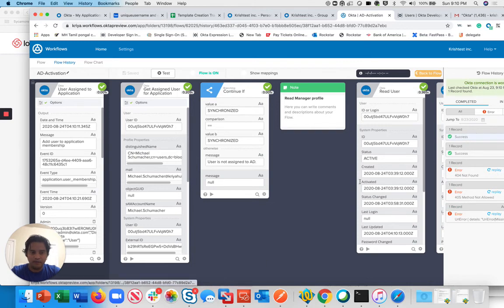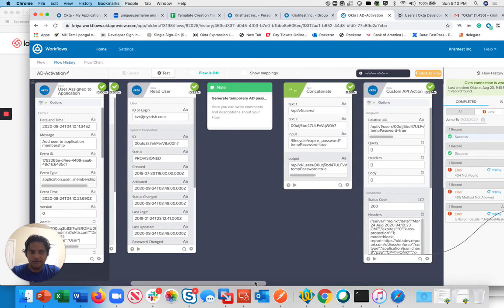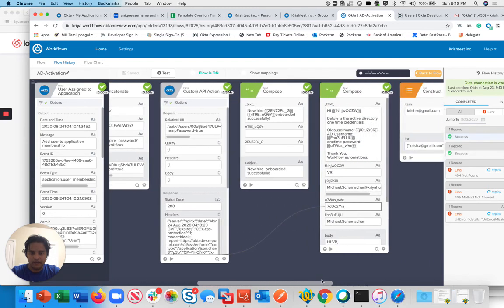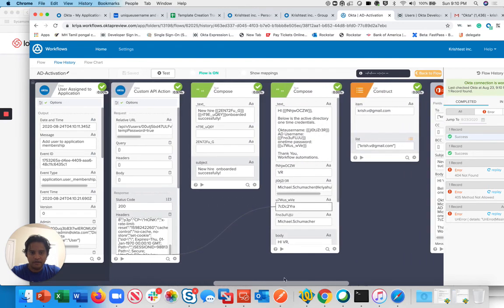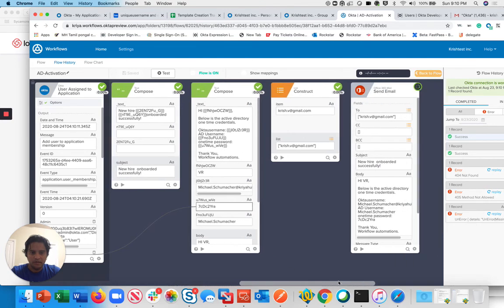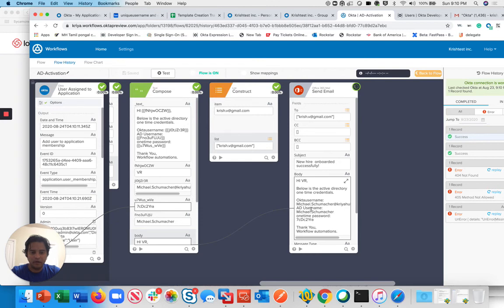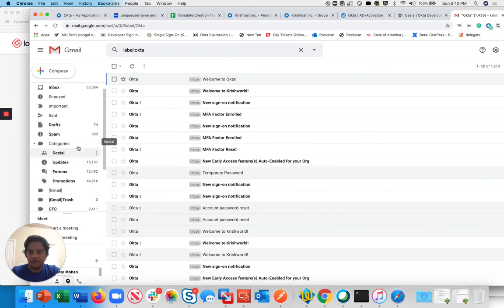You can check I read the user, I did the password, I got the password of the user. I am composing that email and sending that email to the manager. You can see the payload here, what I'm sending, the SAM account name and all these things.